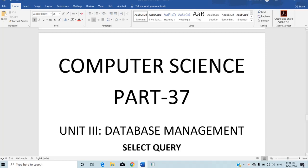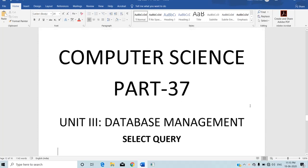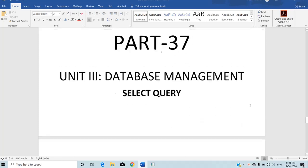Welcome all of you. In this class, I am going to discuss different operators that are used along with the WHERE clause in a SELECT query.